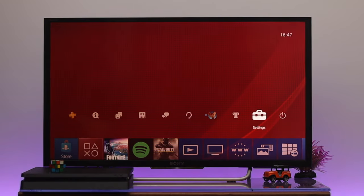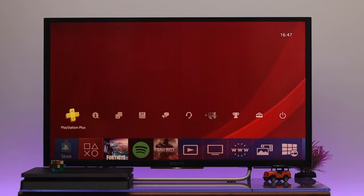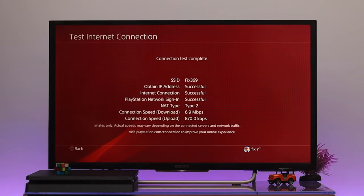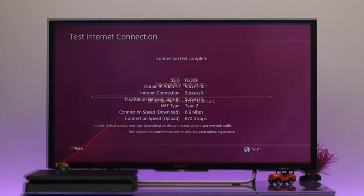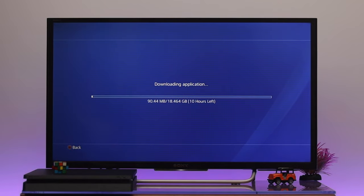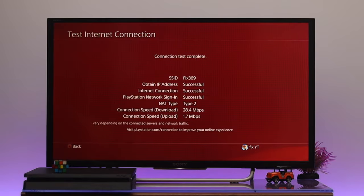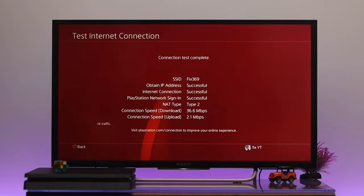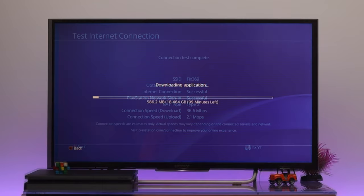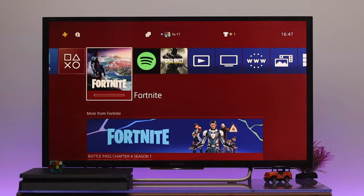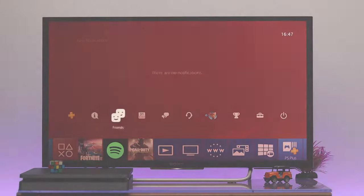Welcome back everyone. Today in this video I'm gonna show you how to boost or increase the download speed way faster on a PS4 using the same internet connection. It's just gonna take a few steps to enhance the internet performance. So without wasting any more time, let's get started with the video.